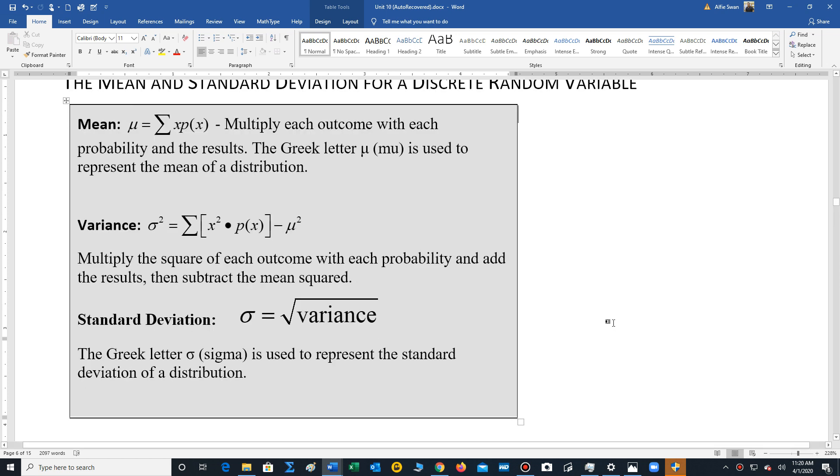The mean, we'll be using a notation called mu. It's a Greek letter. So whenever we try to calculate the mean of a probability distribution, we'll be using mu. And to calculate this mean, you're going to multiply each outcome times each probability and add the results.